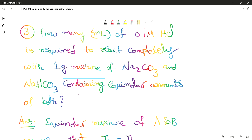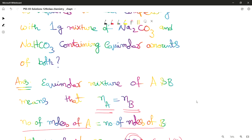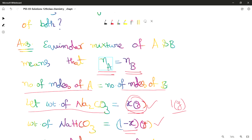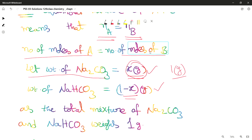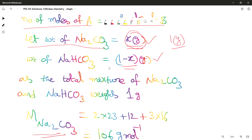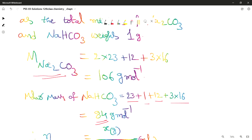For the third question: an equimolar mixture of A and B means the number of moles of A equals the number of moles of B. Here we have an equimolar mixture of Na₂CO₃ and NaHCO₃. Let the weight of Na₂CO₃ be x grams; then the total mixture is 1 gram, so the weight of NaHCO₃ will be (1 − x) grams. The molecular weight of Na₂CO₃ is 2×23 (sodium) + 12 (carbon) + 3×16 (oxygen), which is 106 grams per mole.